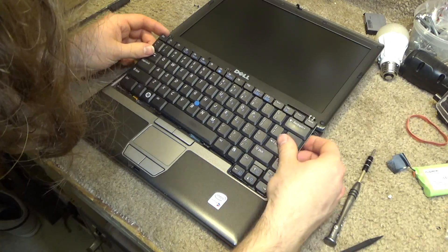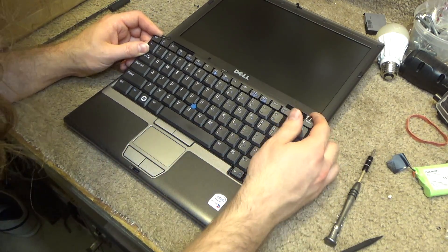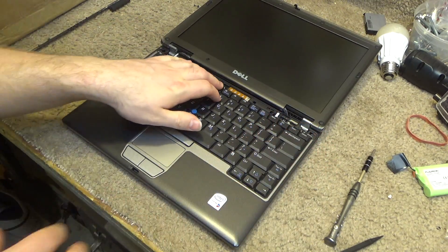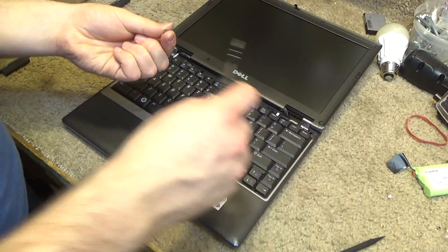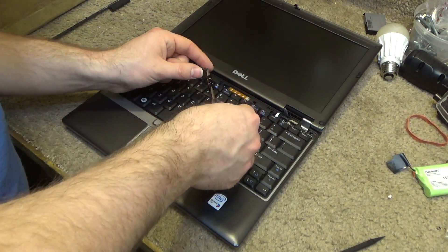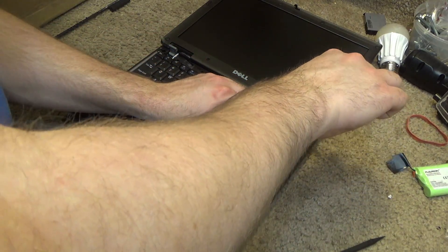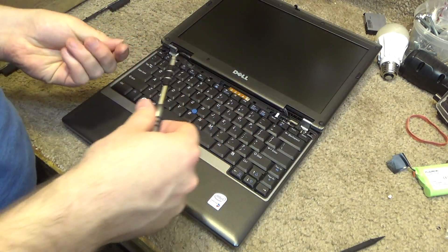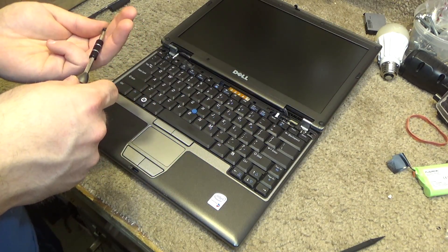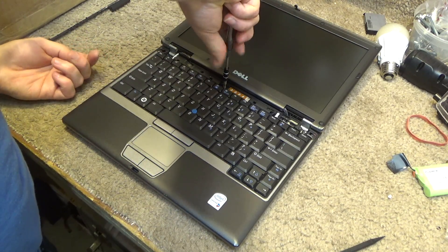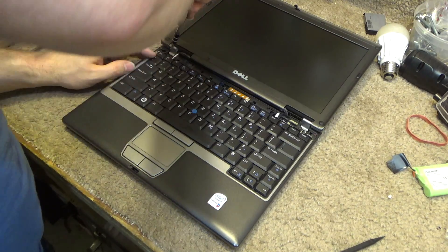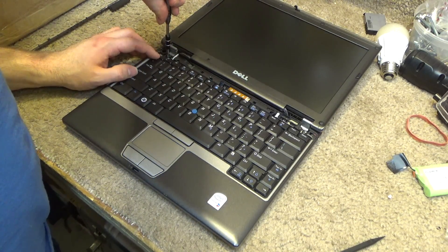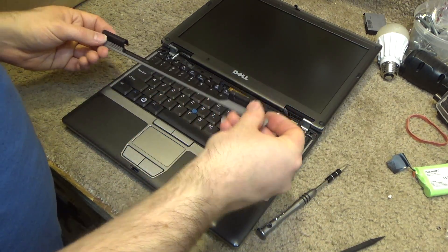Okay, that goes in the bottom first—all those tabs on the bottom go in there—and then it should sit down. Put the screws back in. Okay, put the bezel back on.